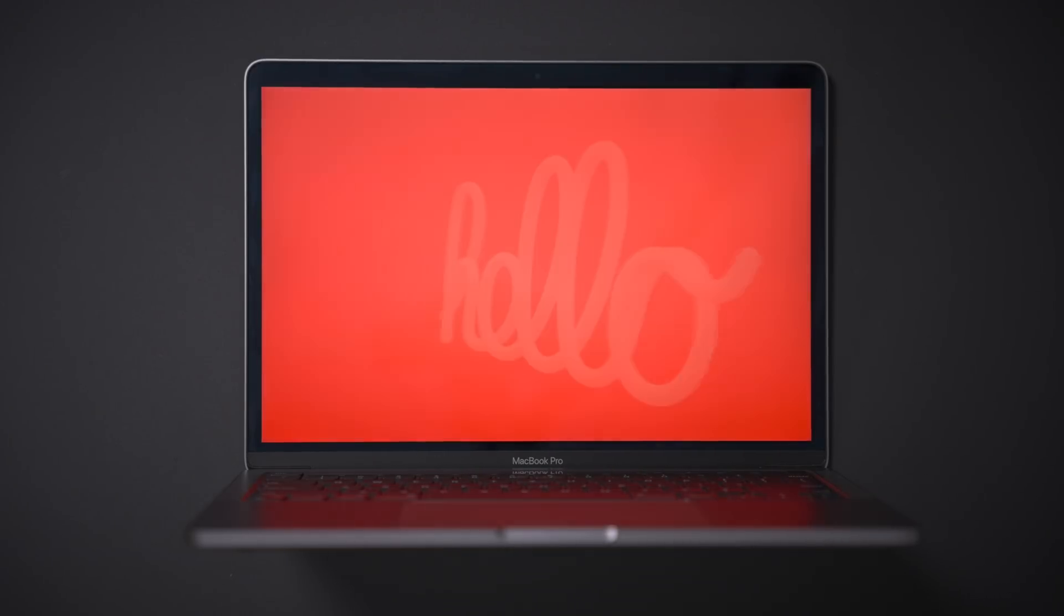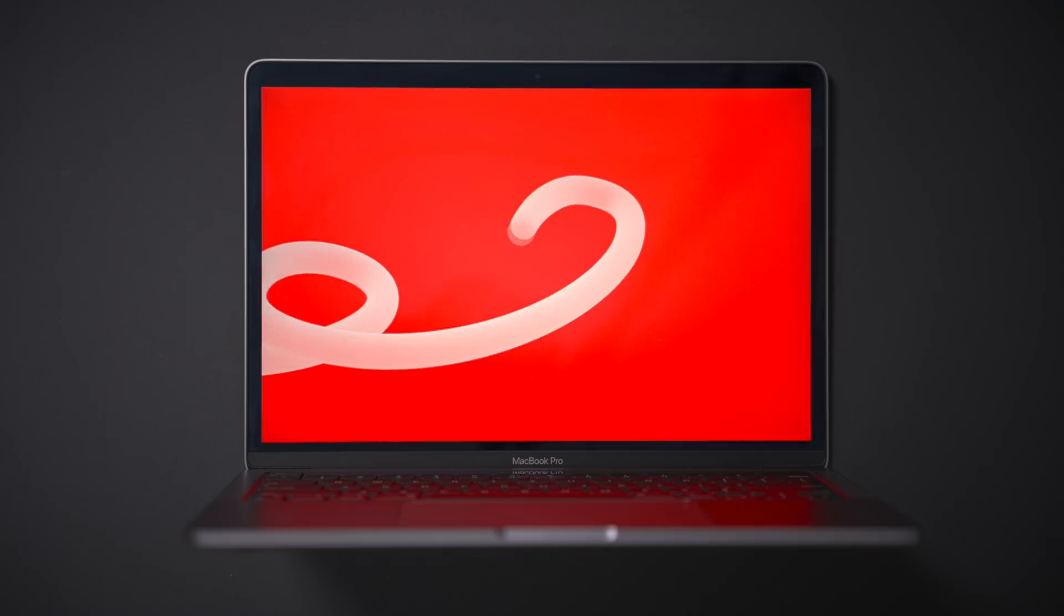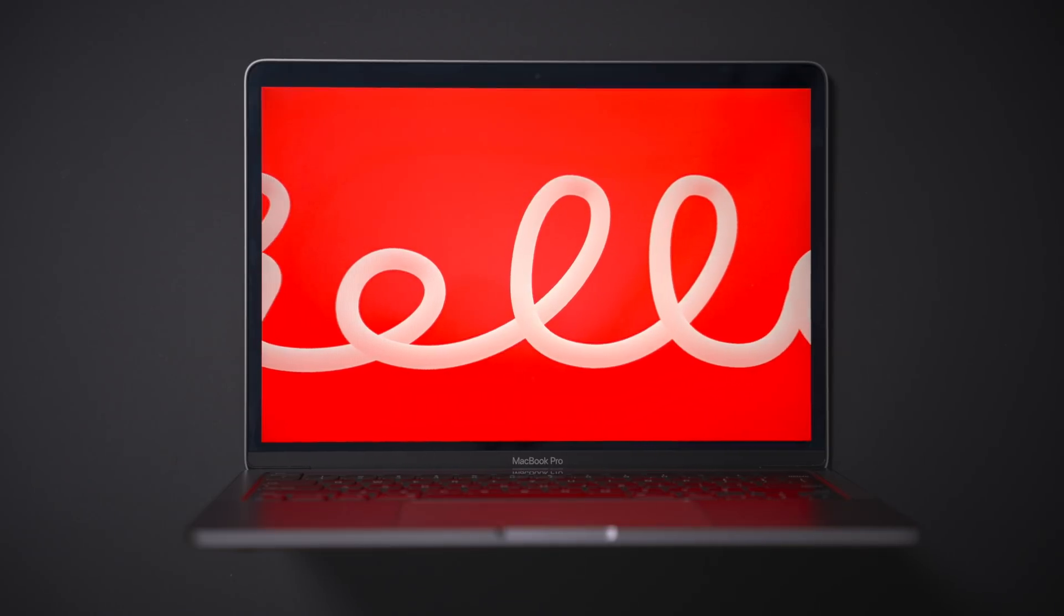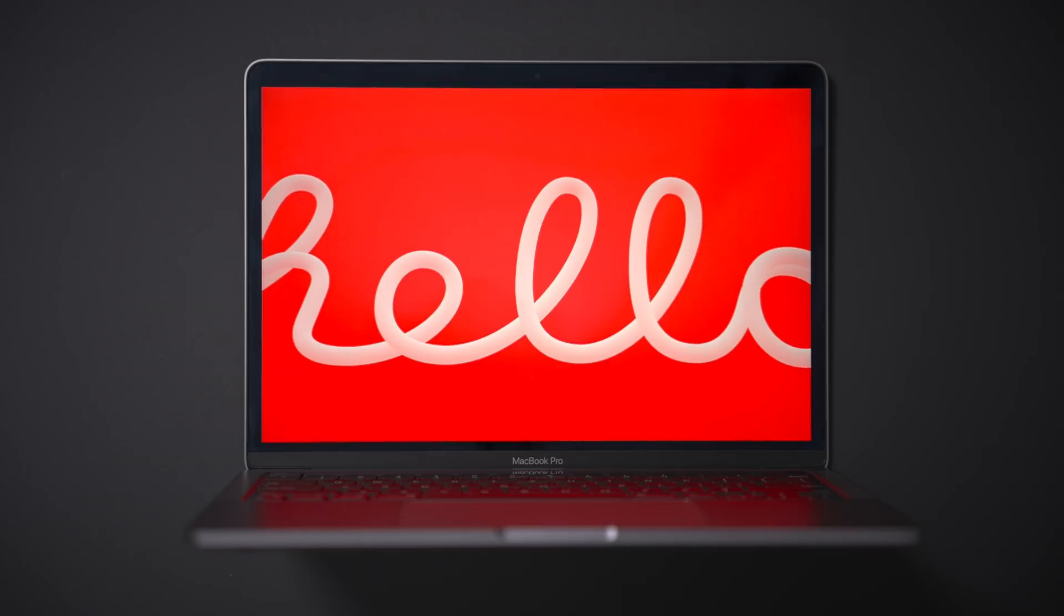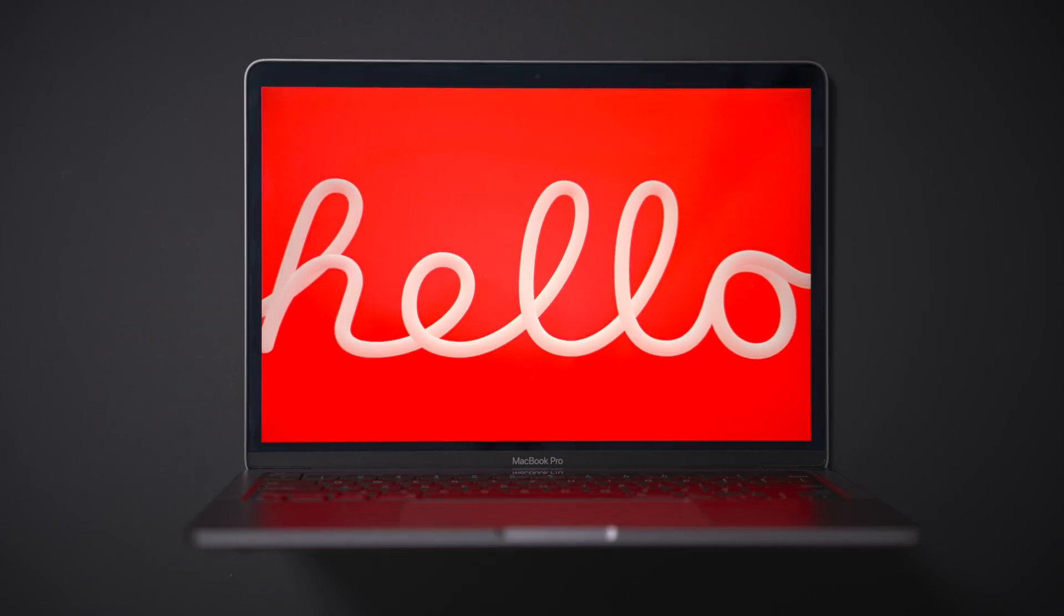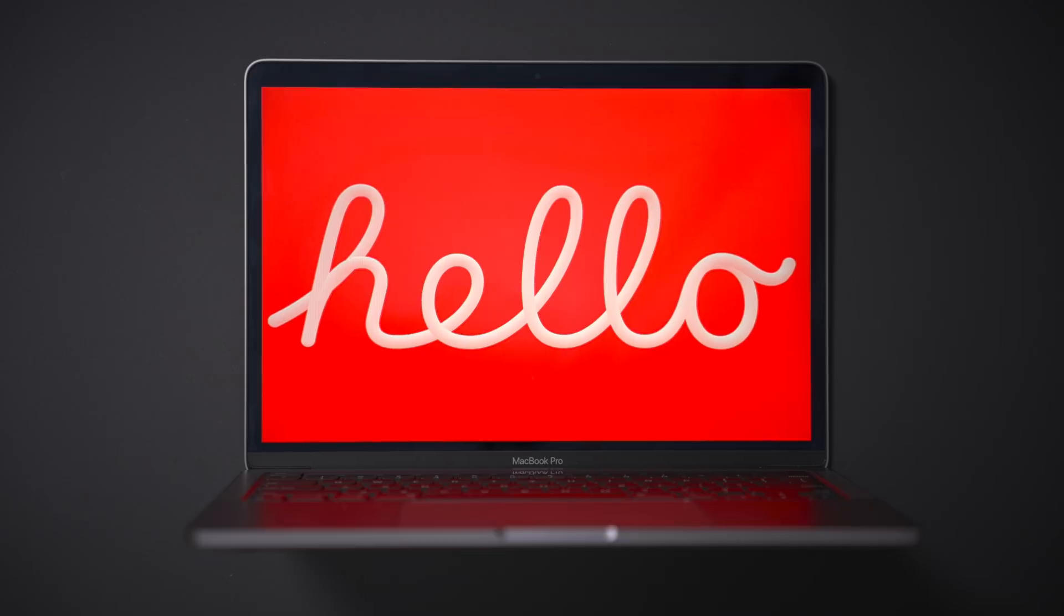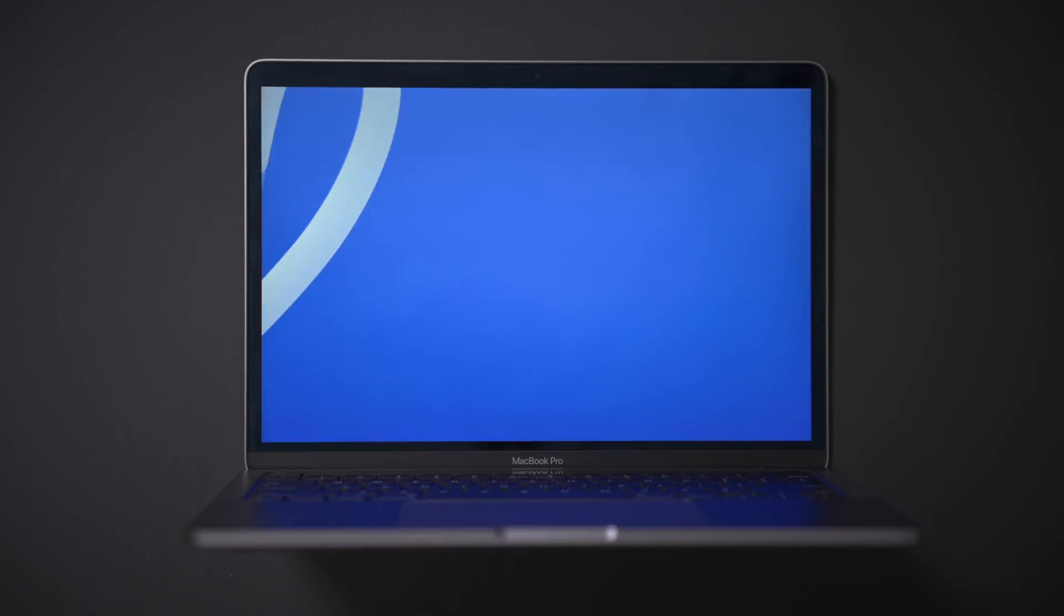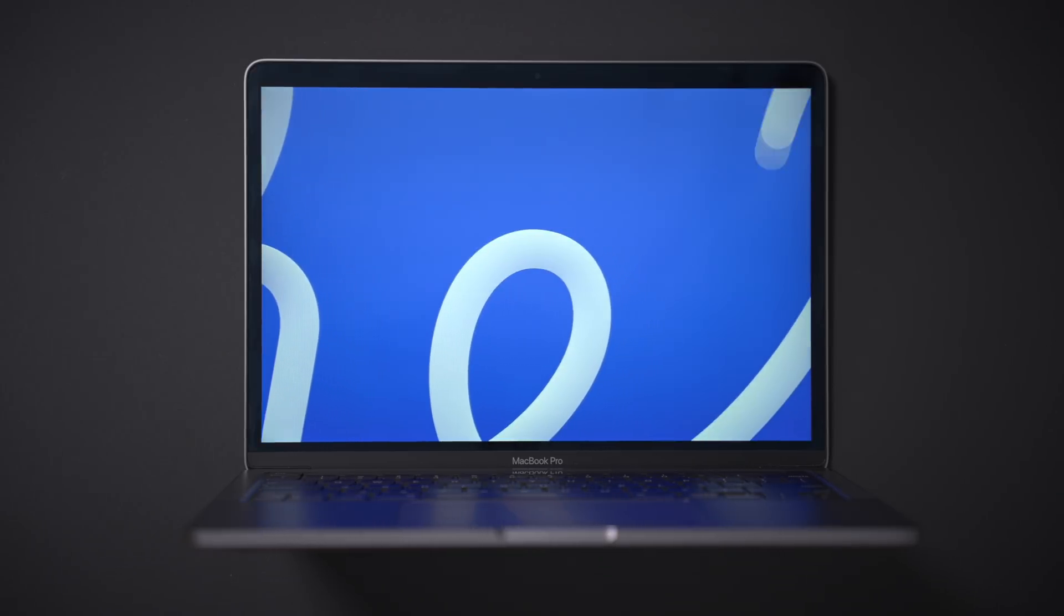In this video, we take a look at the new Hello screensaver for macOS 11.3. Of course, this screensaver accompanies the release of the new iMac, which has those seven brilliant colors. And these screensavers do a great job of complimenting the look of the iMac. Check it out.